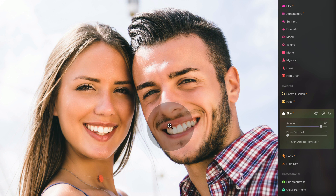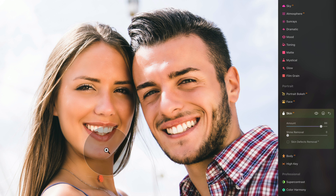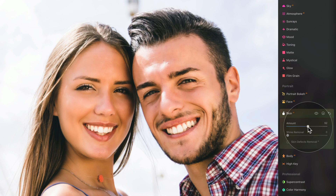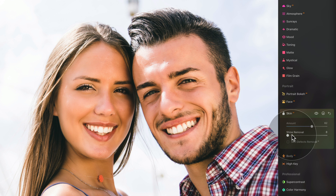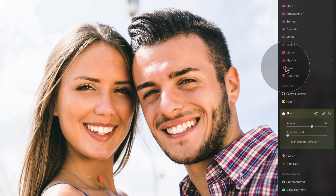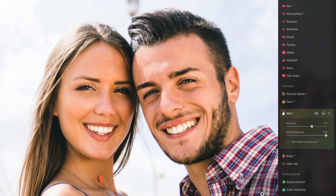Maybe I like the effect a little bit more on her face than his, simply because you'd expect different textures on each face. But it's good to know the tool works on both faces and applies to all faces in the image. After that, there's definitely some shine removal needed — he has some shine here on his nose. When we push it all the way, it really works very well.